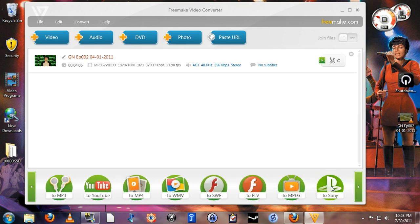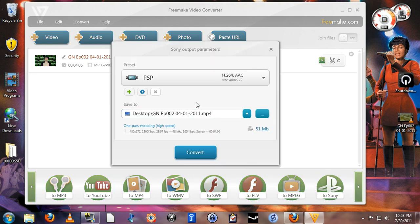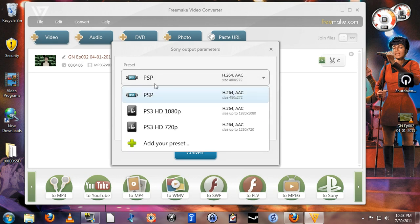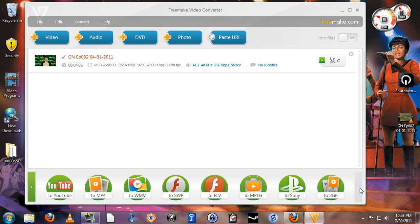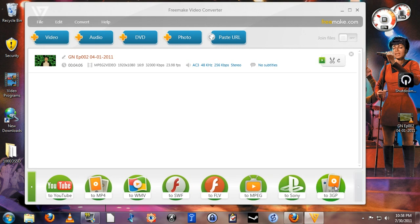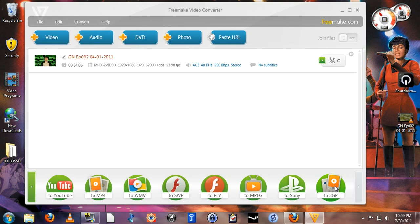To Sony for PSP or PS3. And finally to 3GP, which is a very common video file format used in older cell phones primarily. So if you have an older phone that's not a smartphone, you can still convert your videos and play them on that phone.